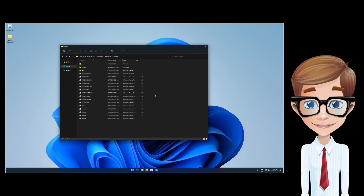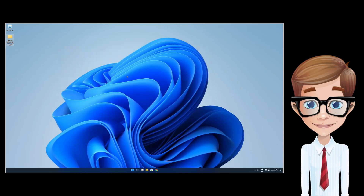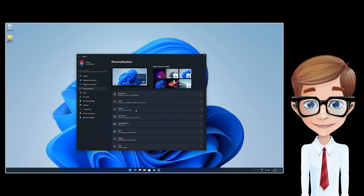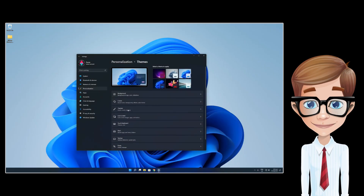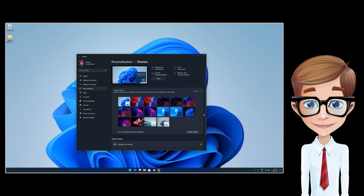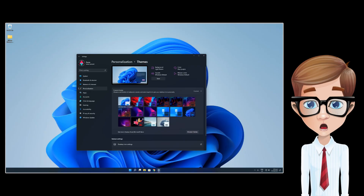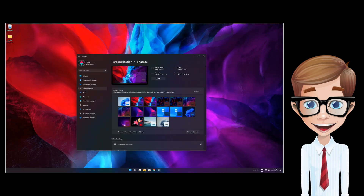Once you are done copying the theme files, go back to your desktop, right-click and select Personalization, then go to Themes. Here you will now have the option to select what theme you want your system to look like. You can also select whether to have the address bar available or not in Windows Explorer. The ones with 'NA' are the ones with no address bar.